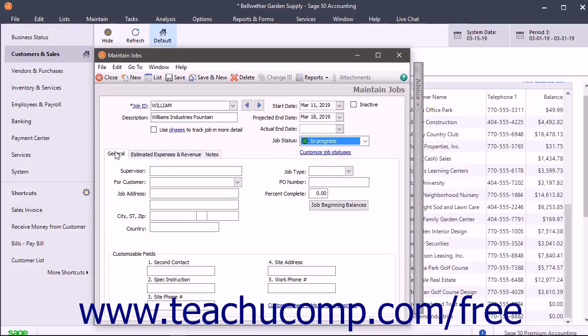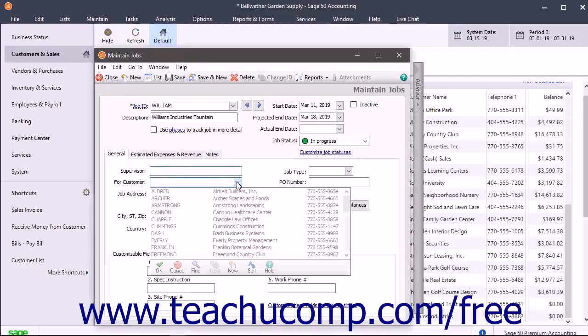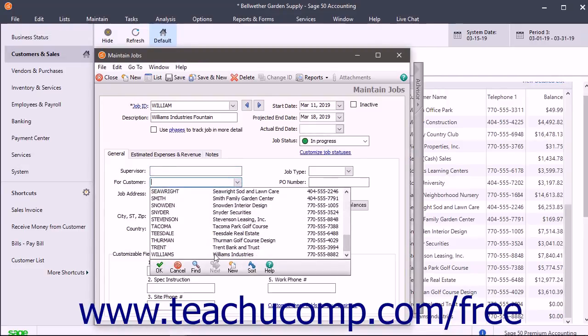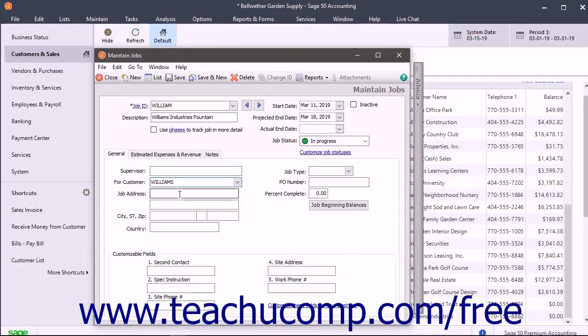On the General tab, enter the supervisor for the job into the Supervisor field if applicable. Select the ID of the customer for whom you are performing the job from the For Customer field. Enter the Job Address Information into the fields available.